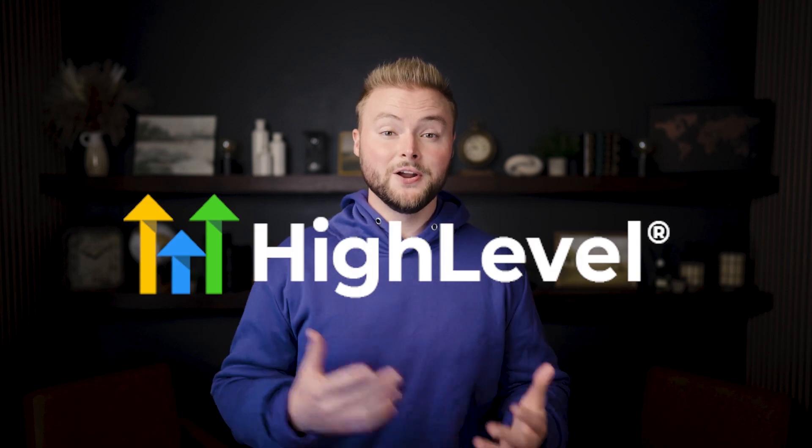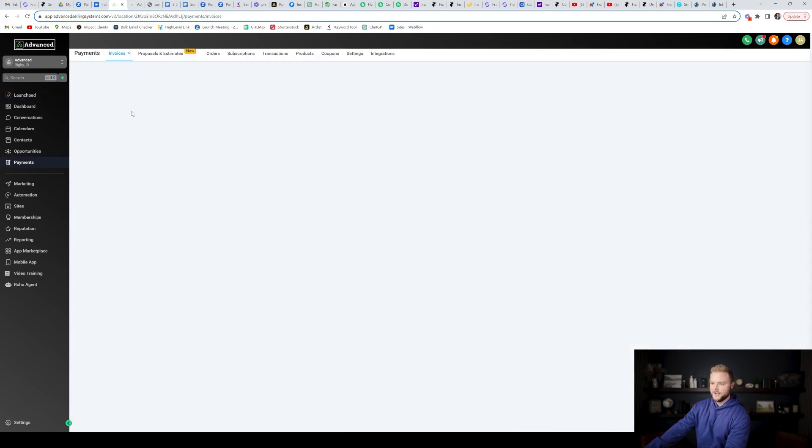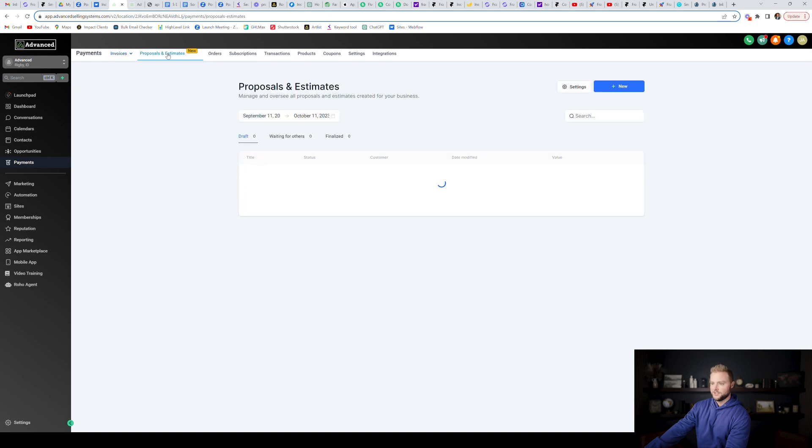High Level has come out with a ton of new features recently and we're going to go over them in this video. All the features we're covering are going to be inside of your sub account, and so the first one is going to be under our payments tab and it's this new proposals and estimates section.